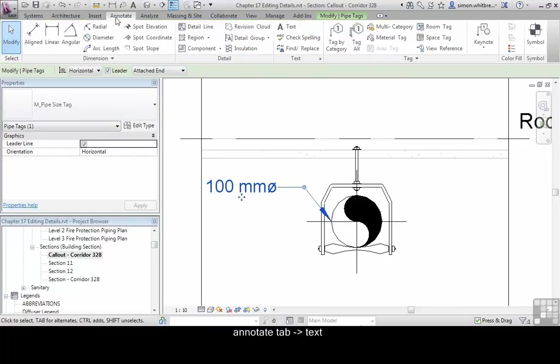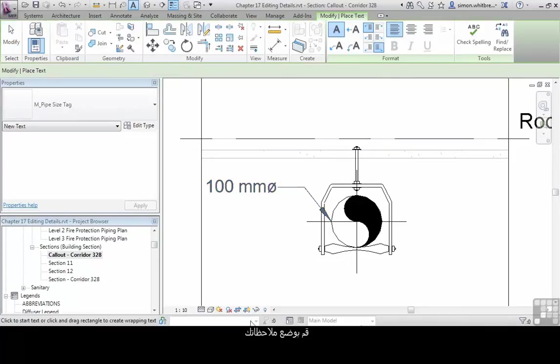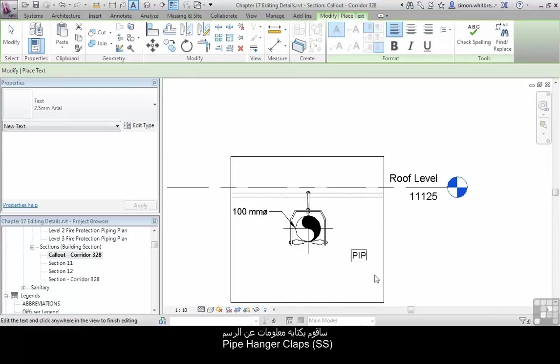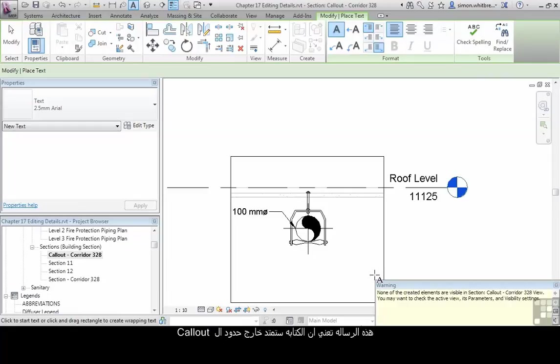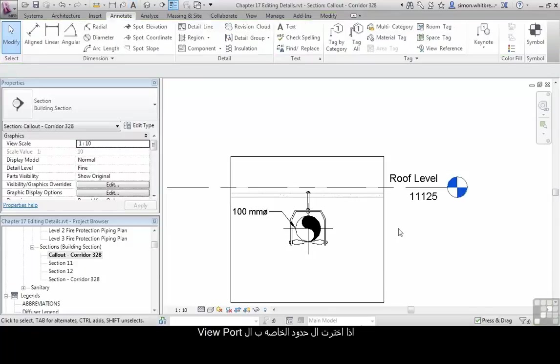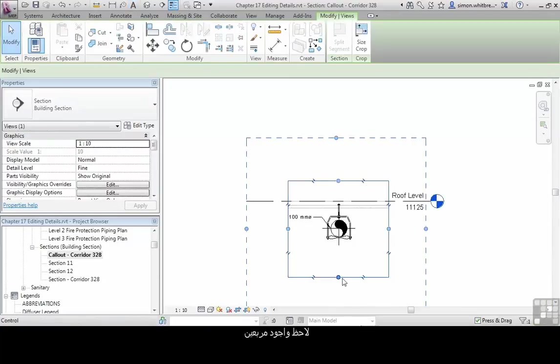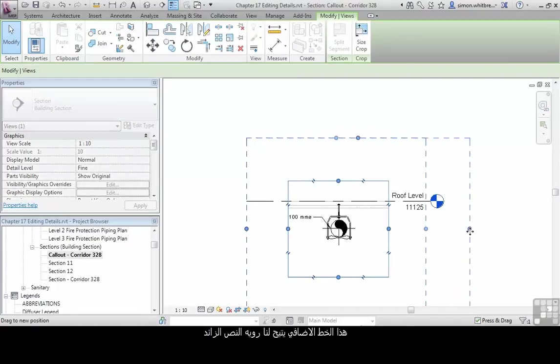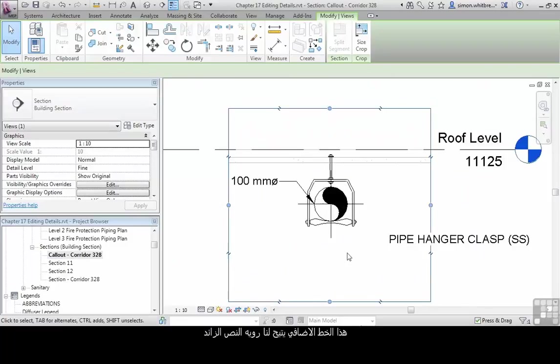And using the annotate tab, place additional notes on the detail so we convey the right amount of information. This error message means that the text has disappeared outside the boundary. If I select the viewport boundary, notice that we have a double line around it. This external line controls what we can see from the text.